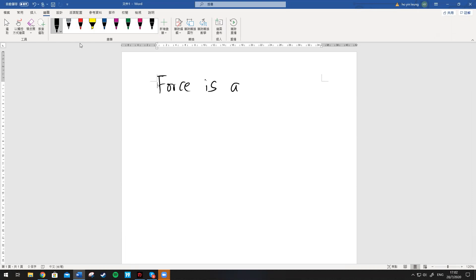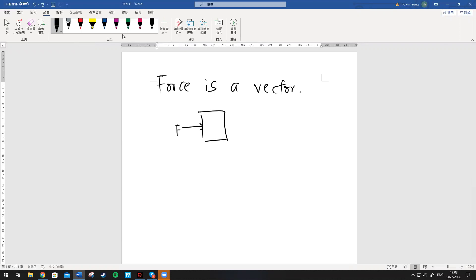This is our last lesson, right? I think yes, because I'm switching to part-time. So I think this is the last lesson. Any other questions? No. So first of all, force is a vector. For example, this is an object. You can push it by force, right? Just intuitively you can think of it. The direction of this object depends on the direction of the force. That's why we say force is a vector.